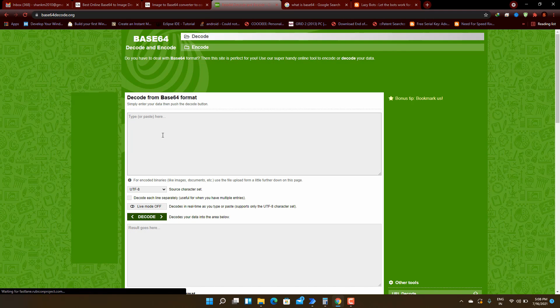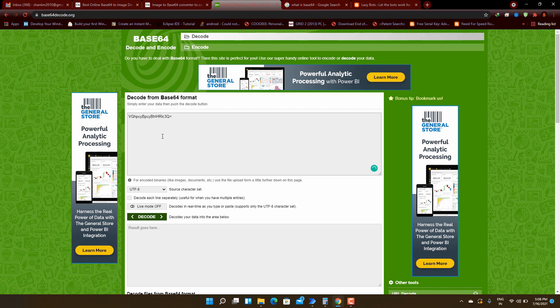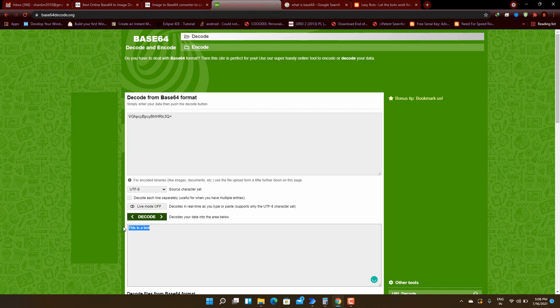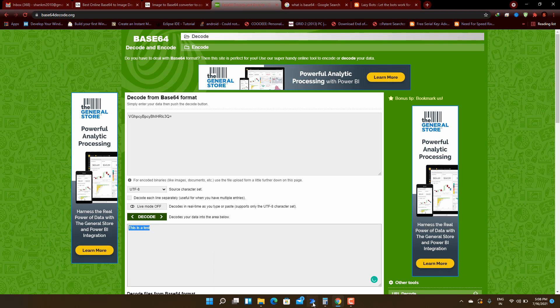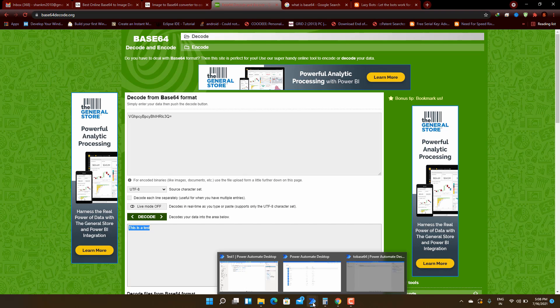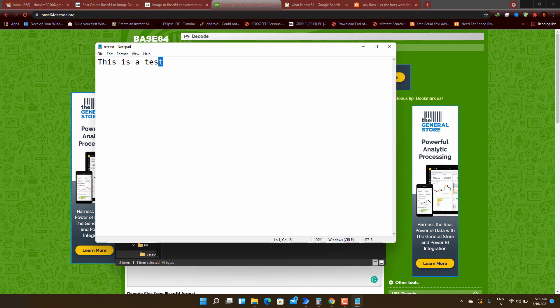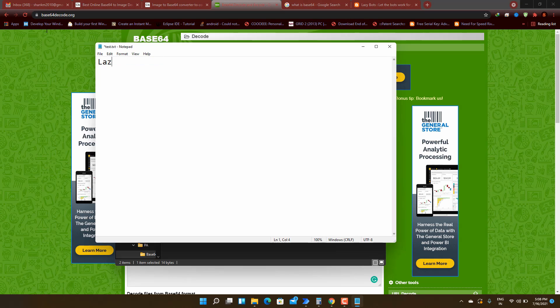We can move to another website and check whether that is working or not. I will paste the value here and I will click on decode and you can see that this is a test. The output is regenerated here.